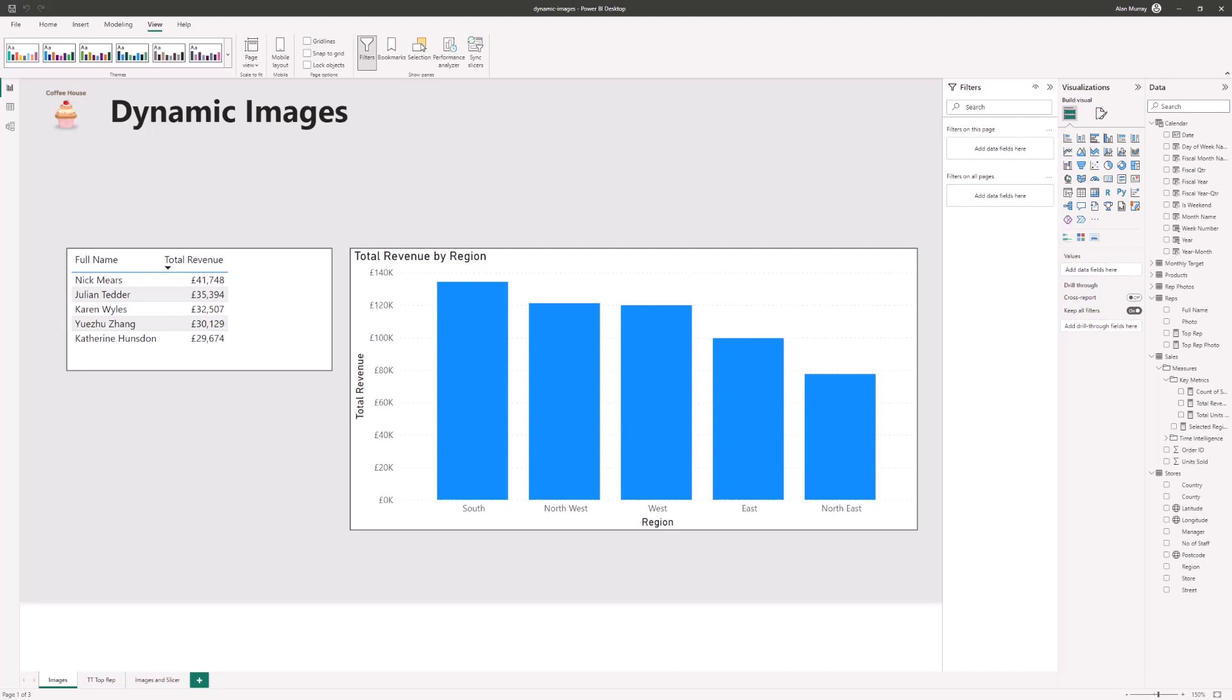Hello and welcome to this video where we will look at how to create dynamic images in Power BI. Images that we will use in our tables, slicers and even a custom tooltip.